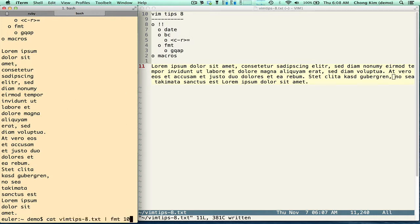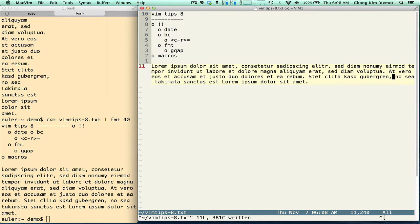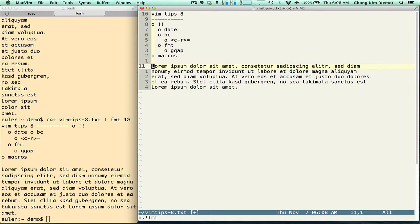I used 10 because I don't have a lot of room here. 40 gives 40 columns. So you can do the same thing here — do bang bang fmt. By default I think it's 70 columns. So if I press return, it formats the text. This is a very quick way to format your text.